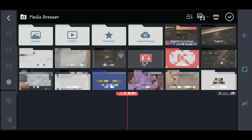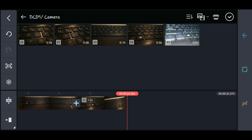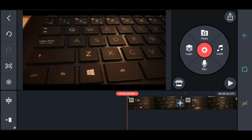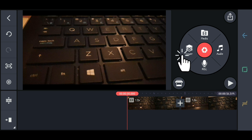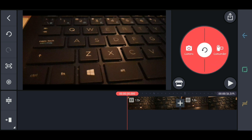So you can add your videos. As you can see, there are media, audio, recording, and the layer. You can see also the red one in the middle — click it. There is a camera and cam recorder.